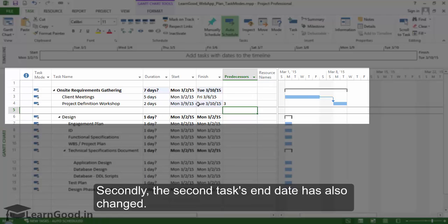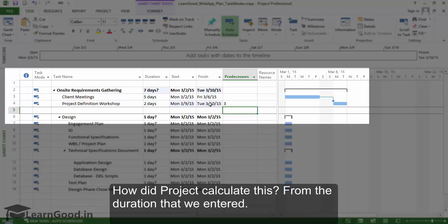Secondly the second task end date also has changed. How did Project calculate this? From the duration that we entered.